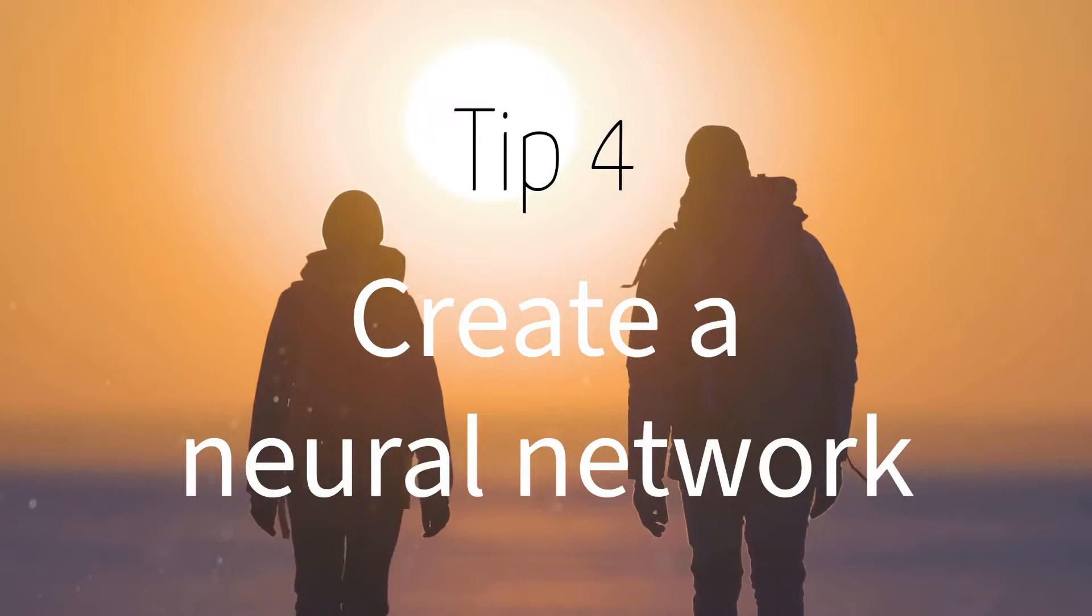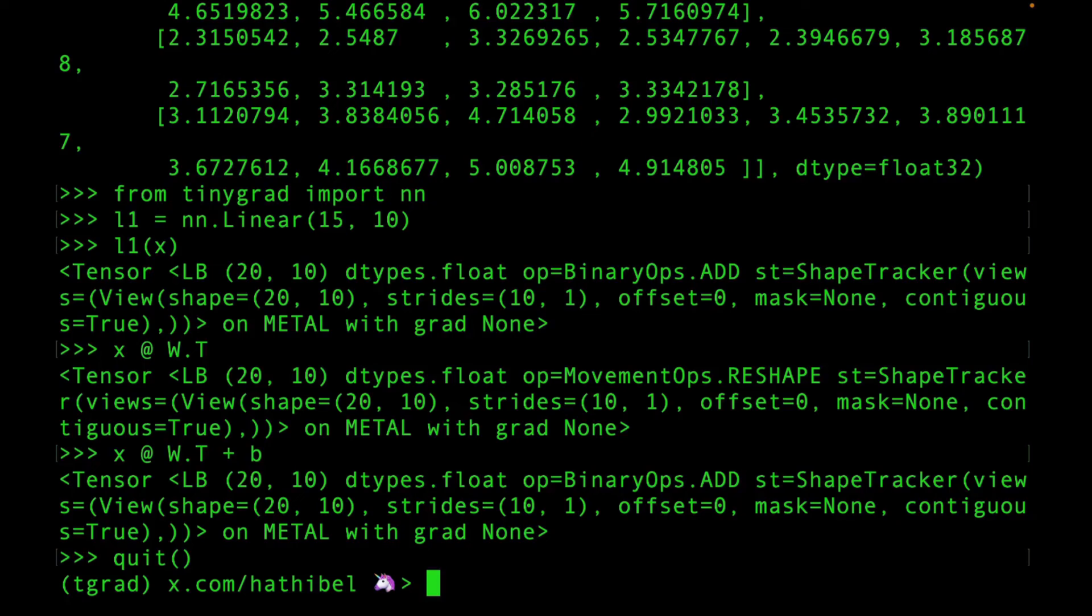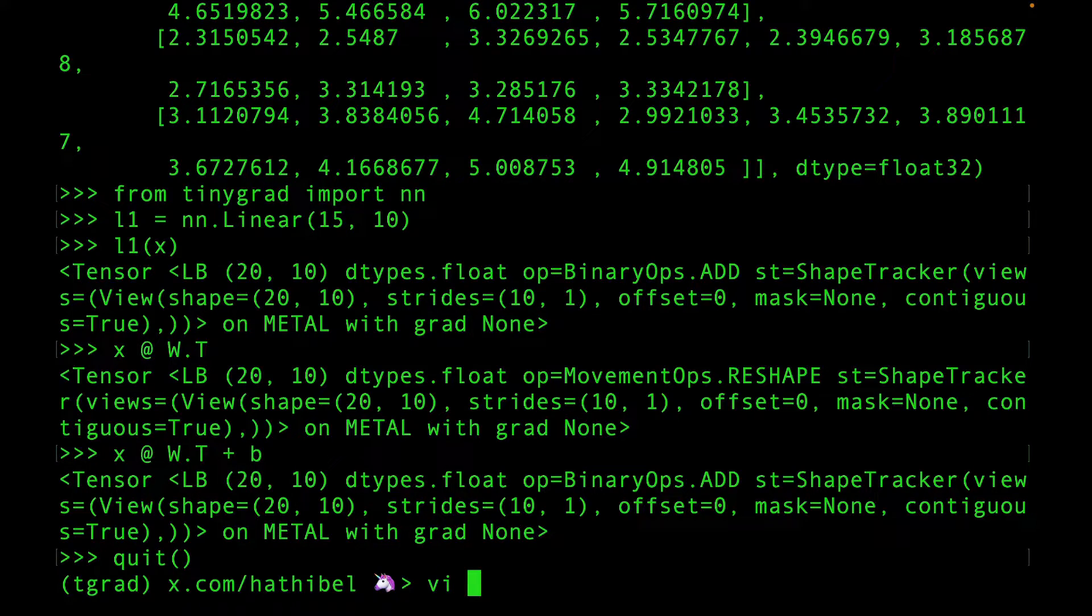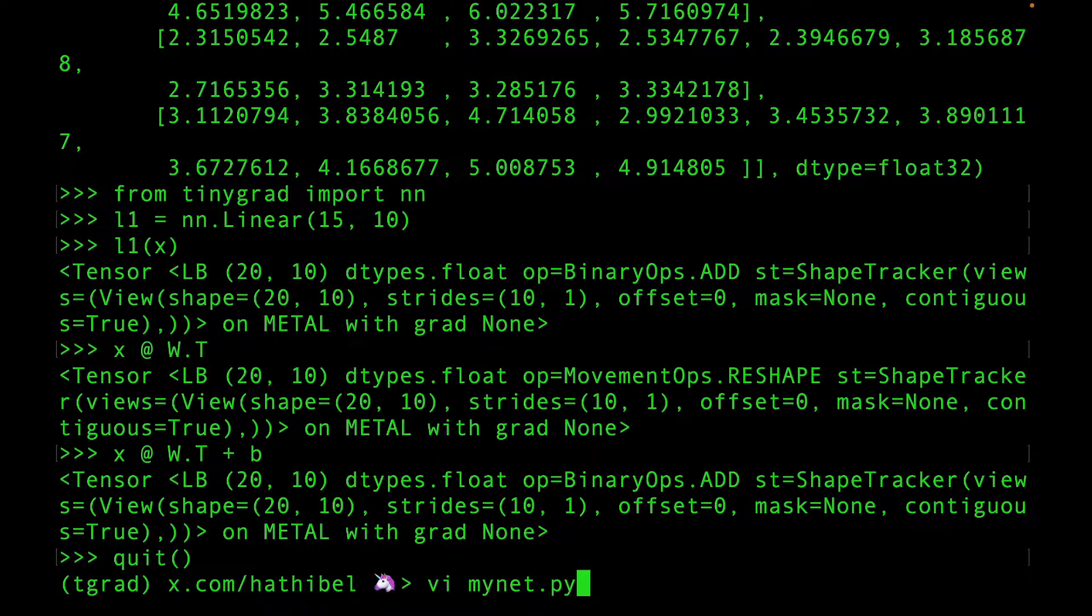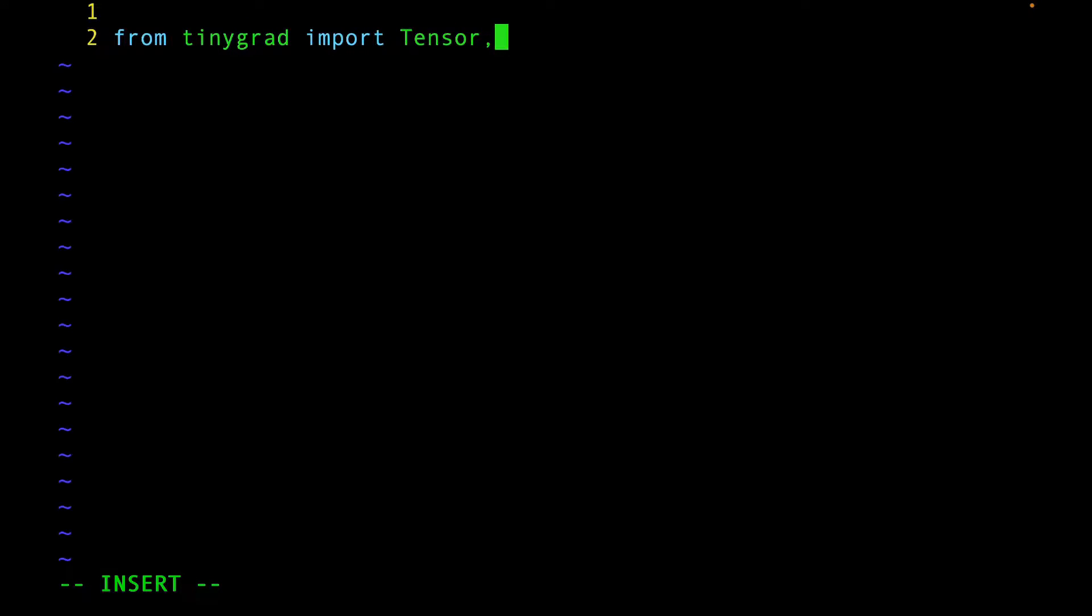Tip number four: Create a simple neural network. Let's create a new file. Start by importing Tensor and NN from TinyGrad. And now let's create a class for our neural network. I'll call it MyNet.